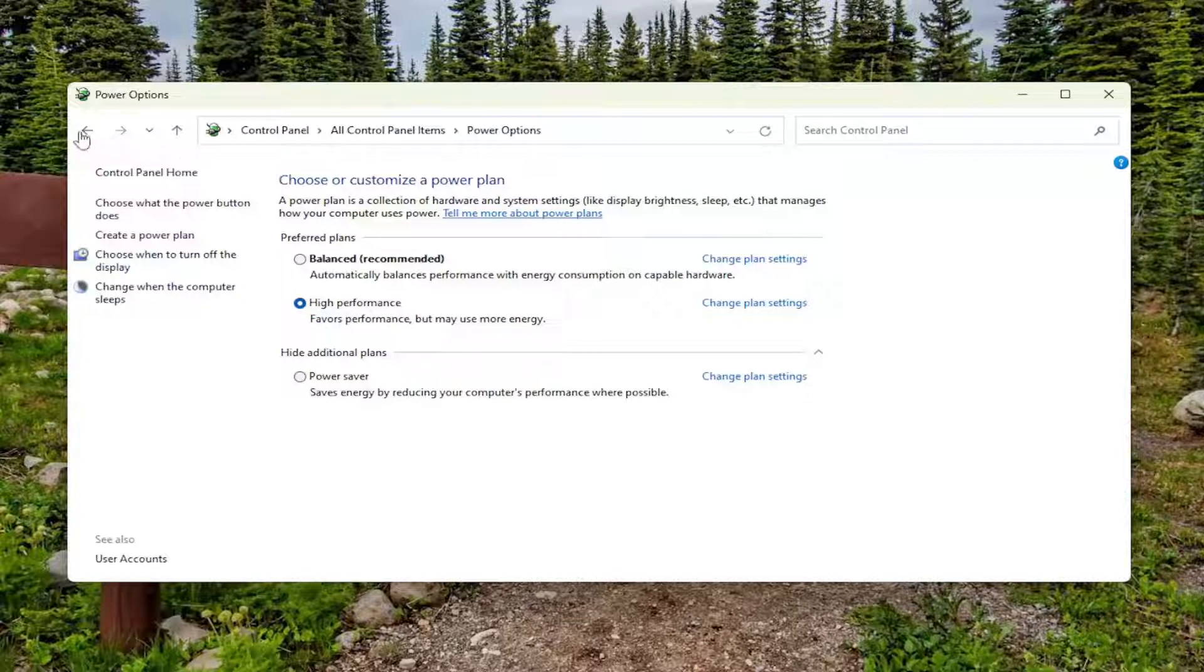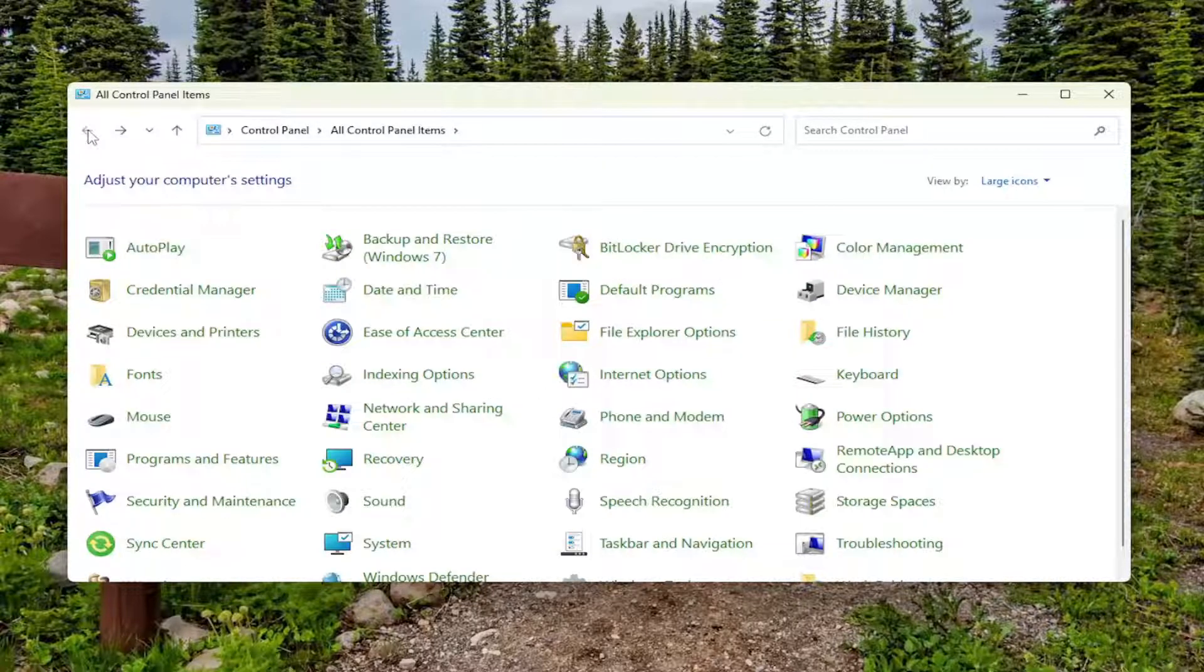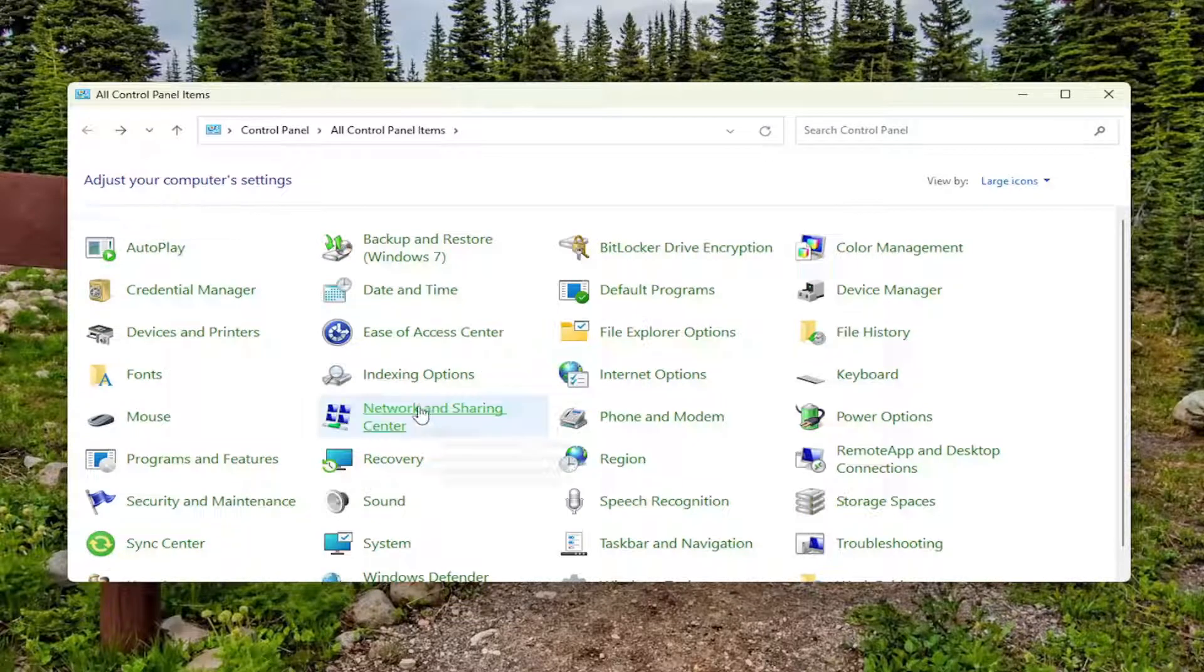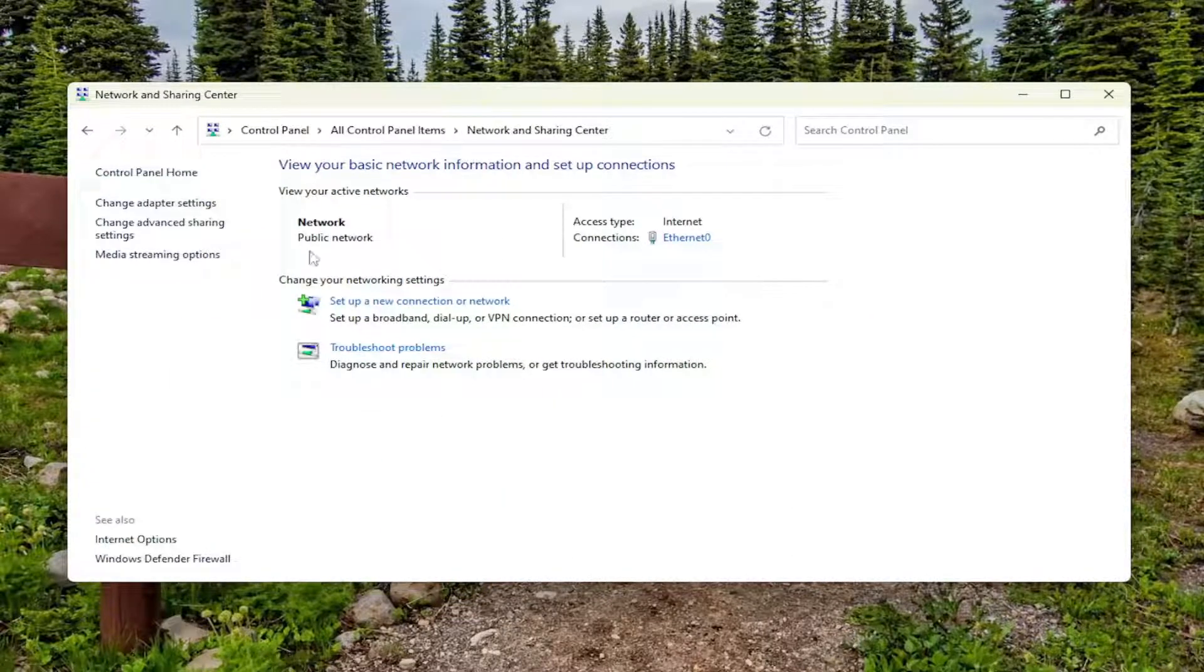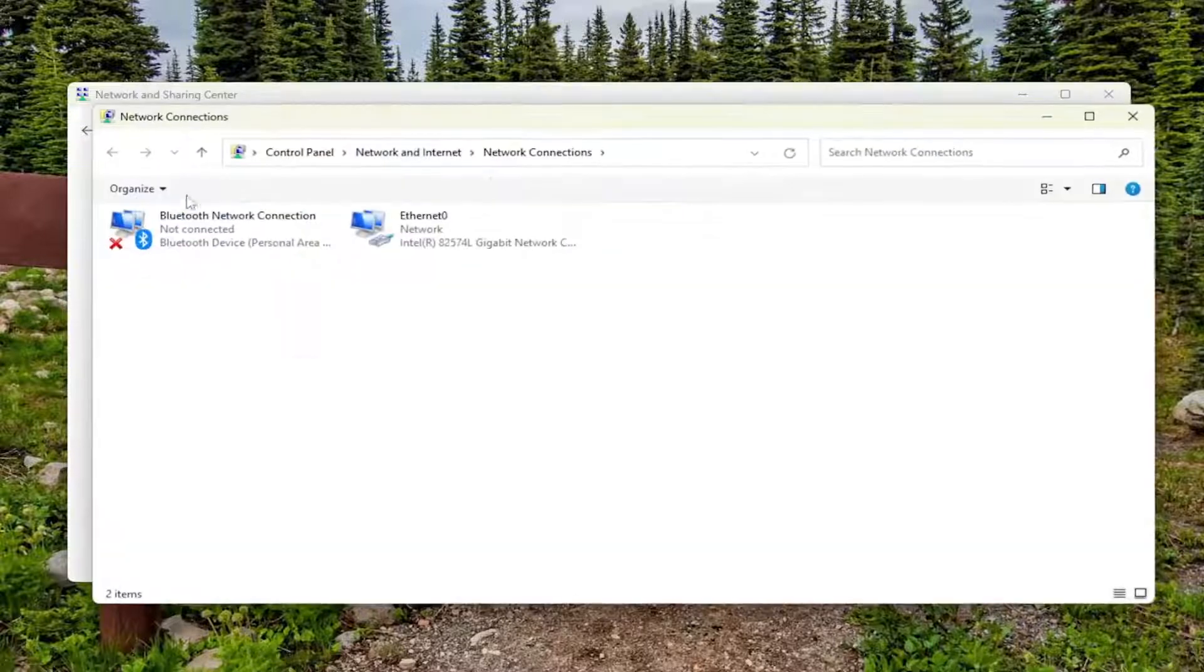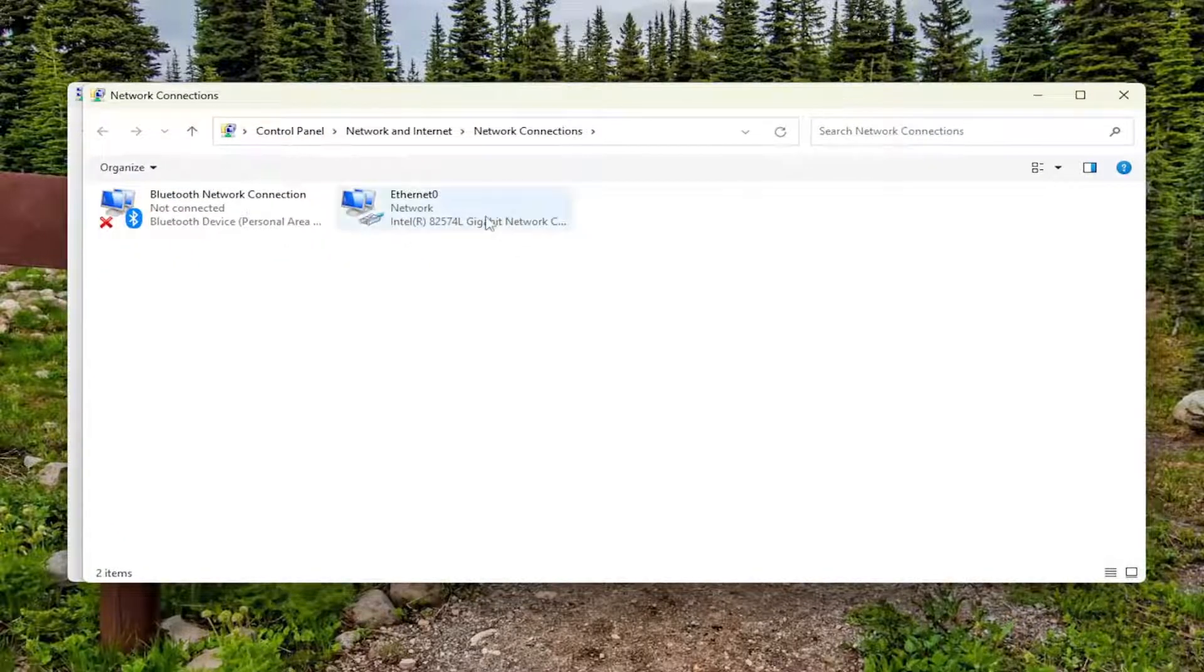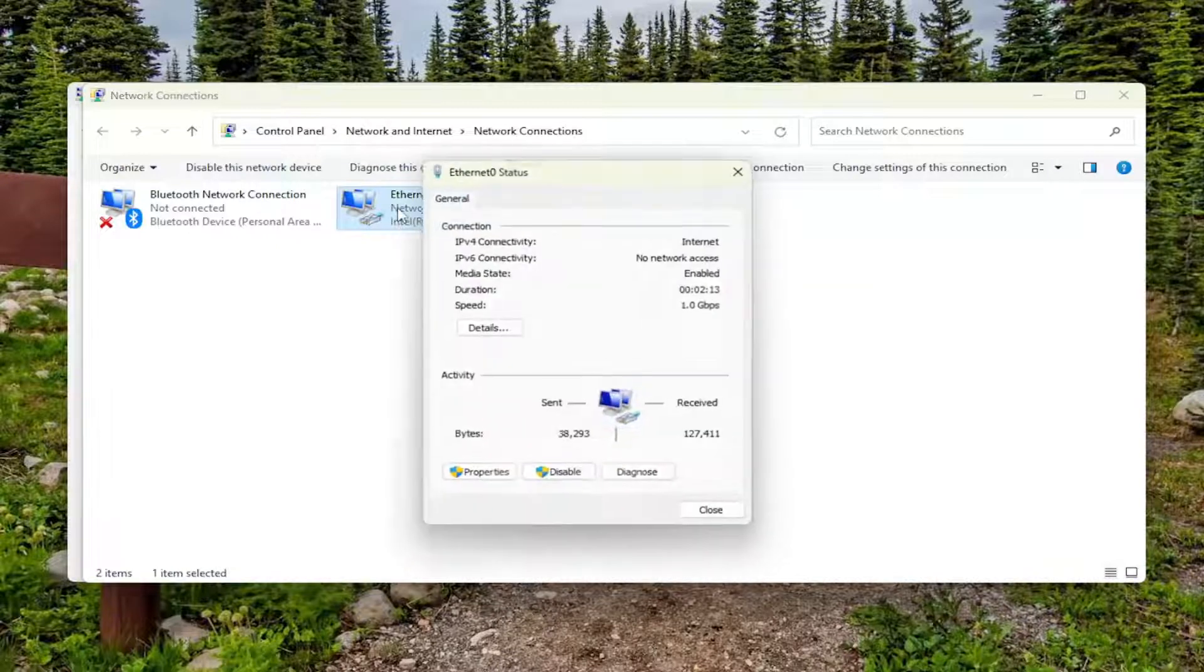Something else we can try as well, click the back arrow up here at the top, and select the Network and Sharing Center now. Select Change Adapter Settings. Select your network adapter from the list here, and then just double click on it.